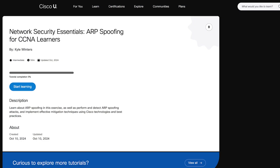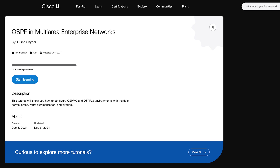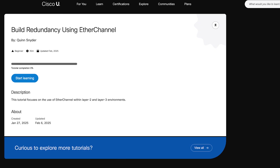Those free tutorials include: network security essentials, ARP spoofing for CCNA learners, your first switching show command for the CCNA, OSPF in multi-area enterprise networks, and build redundancy using EtherChannel.